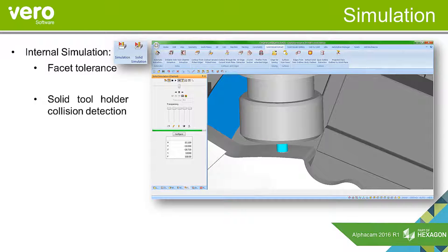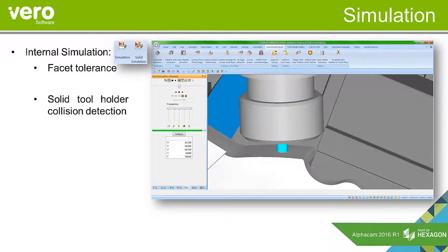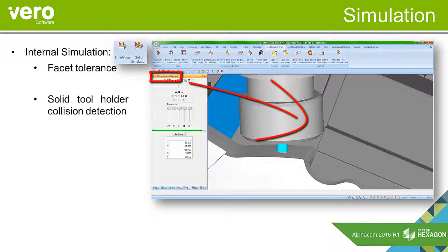We've also introduced solid tool holder collision detection. When the solid tool holder clashes with a fixture or component, we'll get an indication.